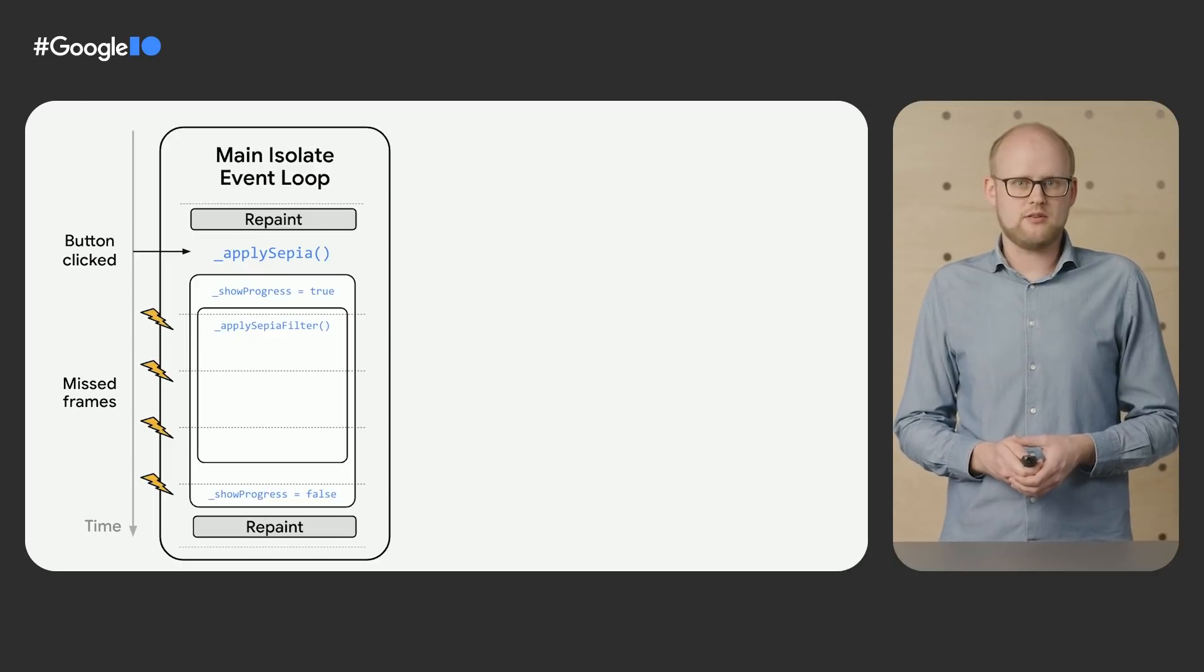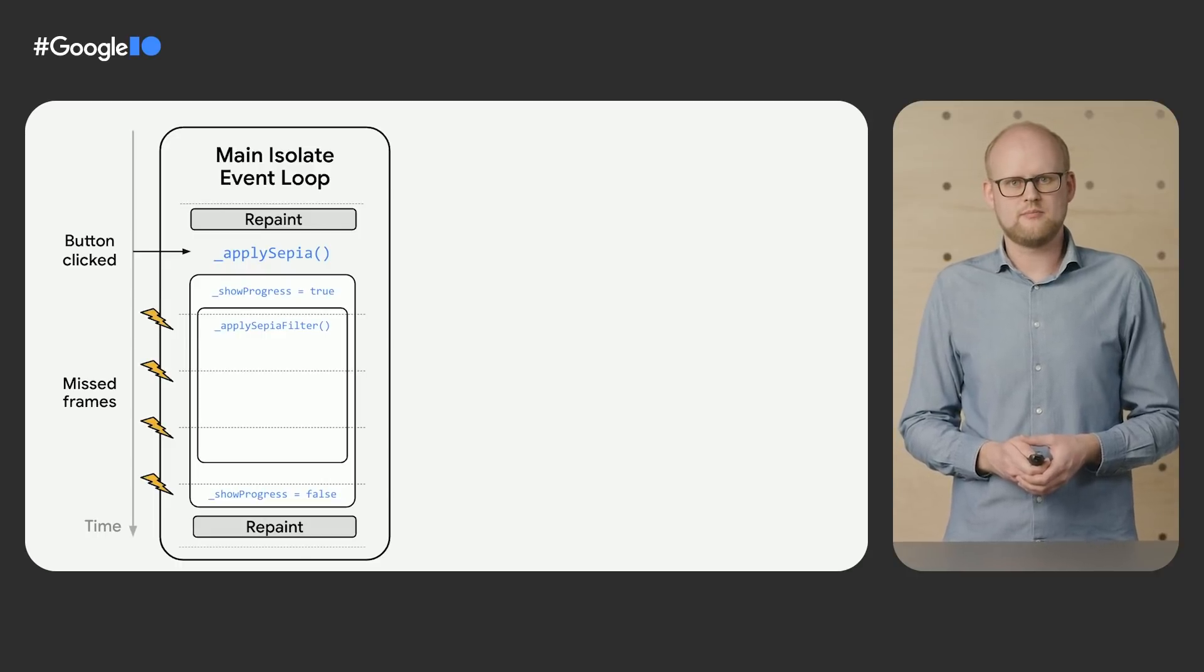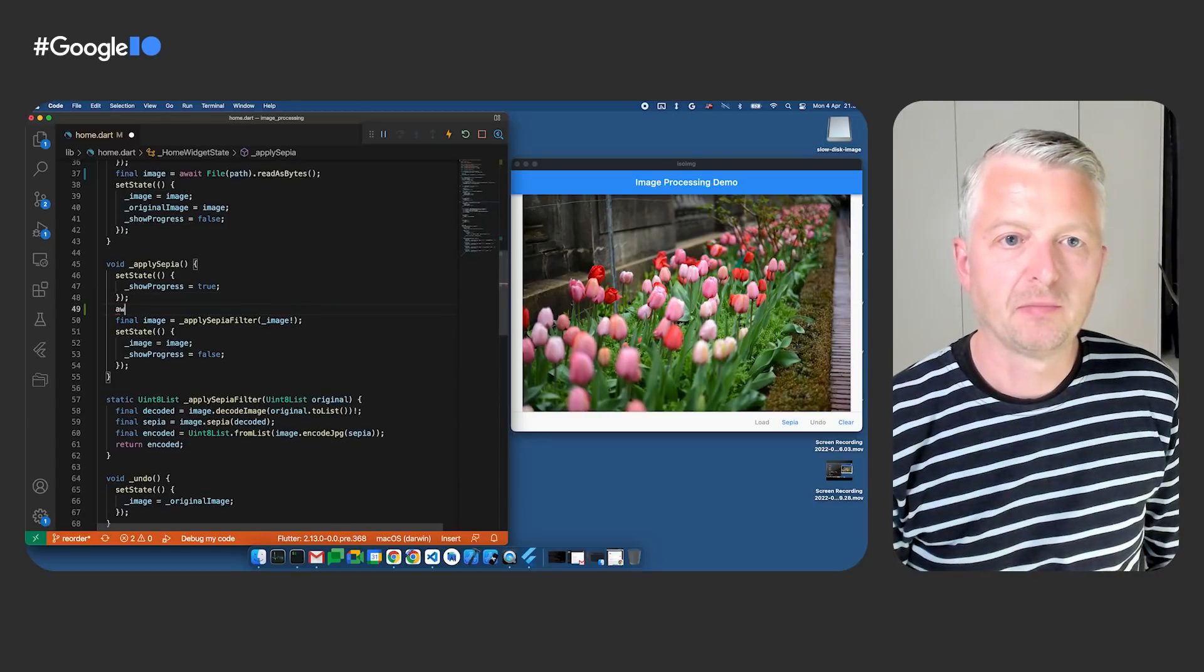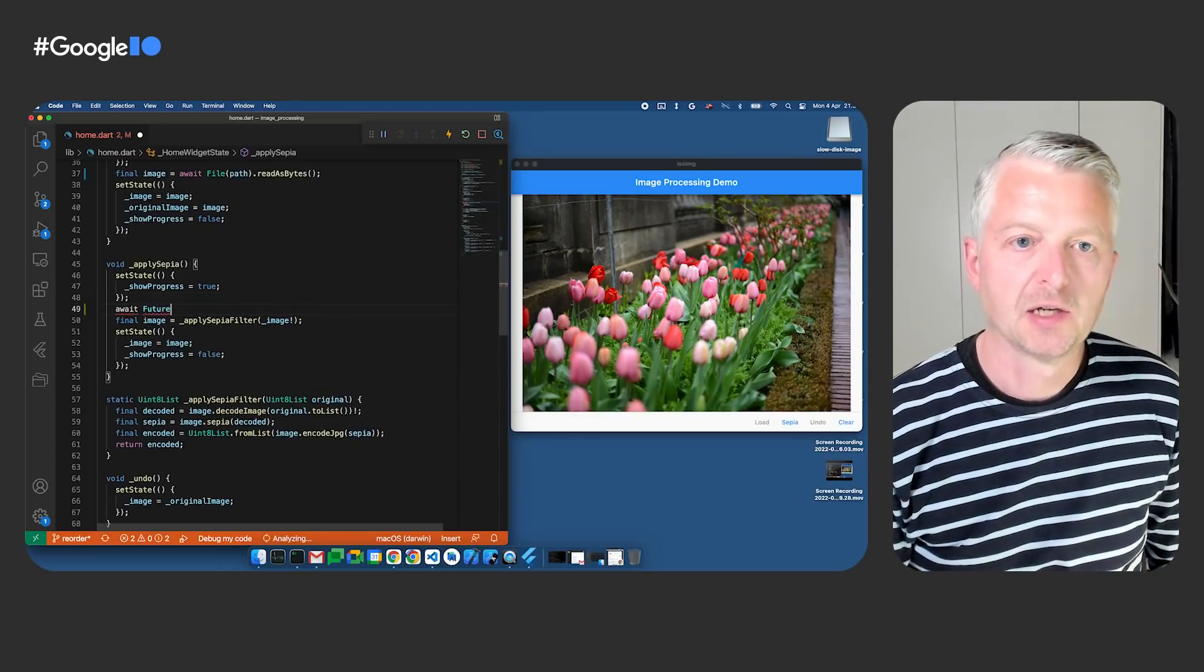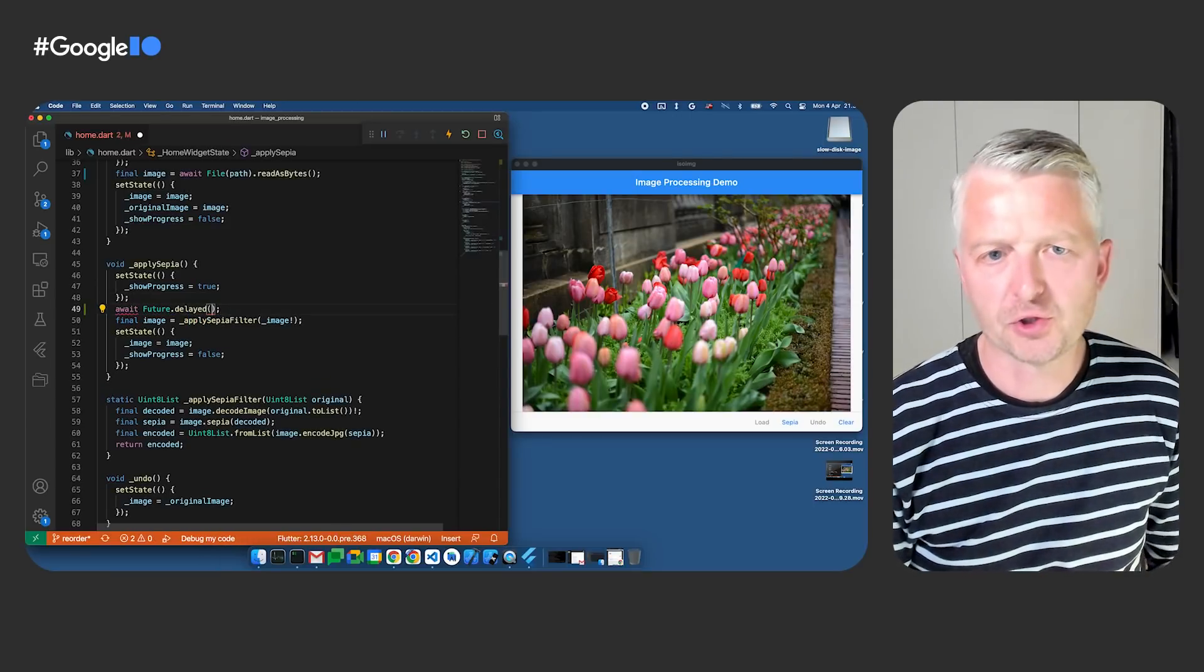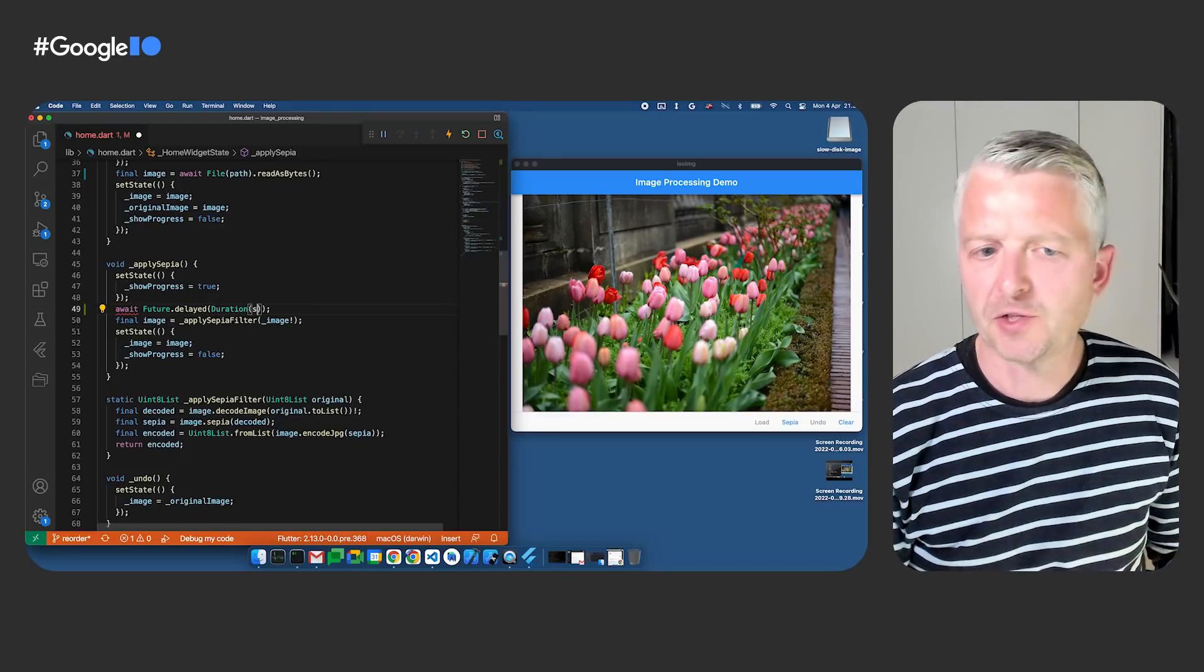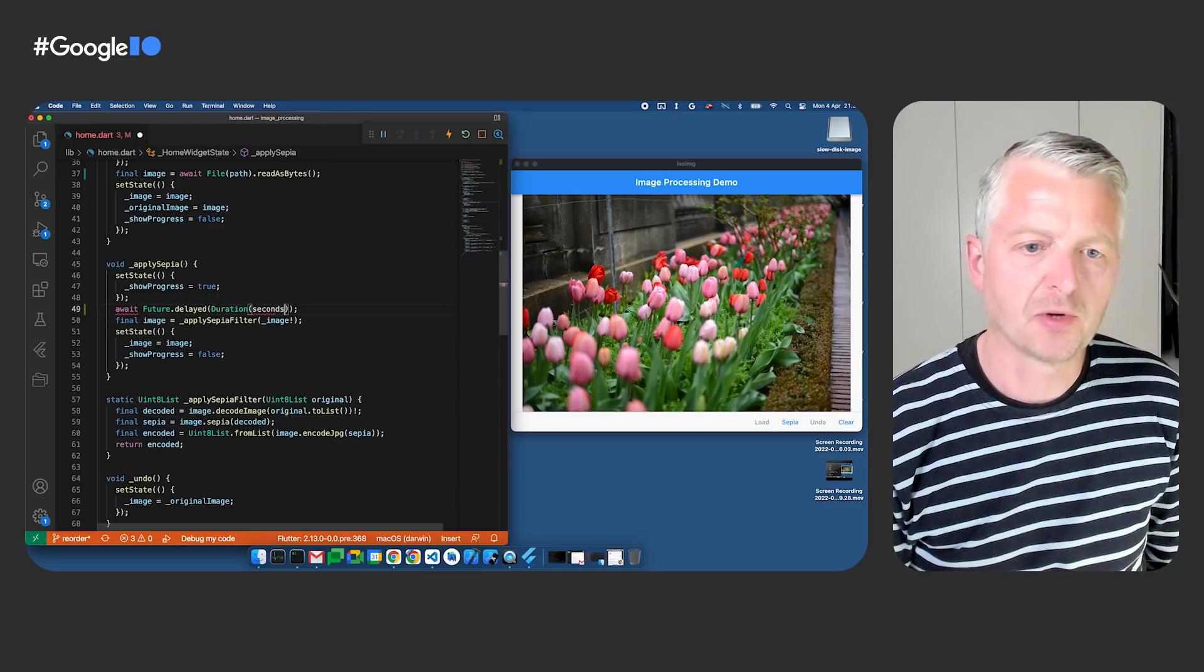Therefore, the progress indicator is never actually drawn on screen. Based on the previous example, maybe I should try and use async. Let me try to wait for a future, for example, for the duration of, say, one second and see what happens.